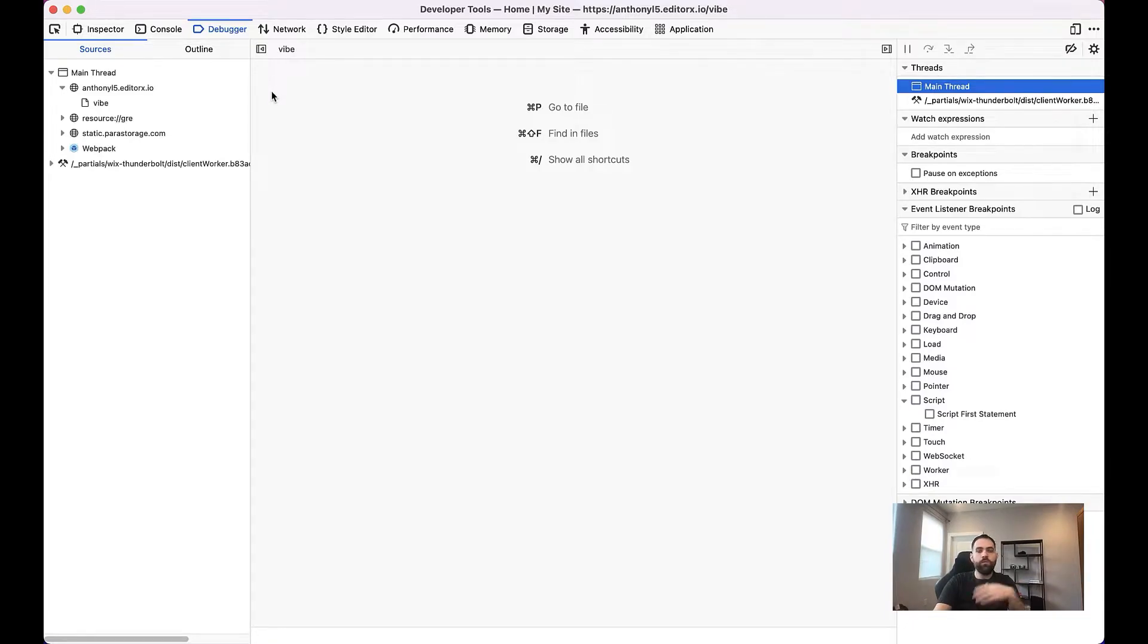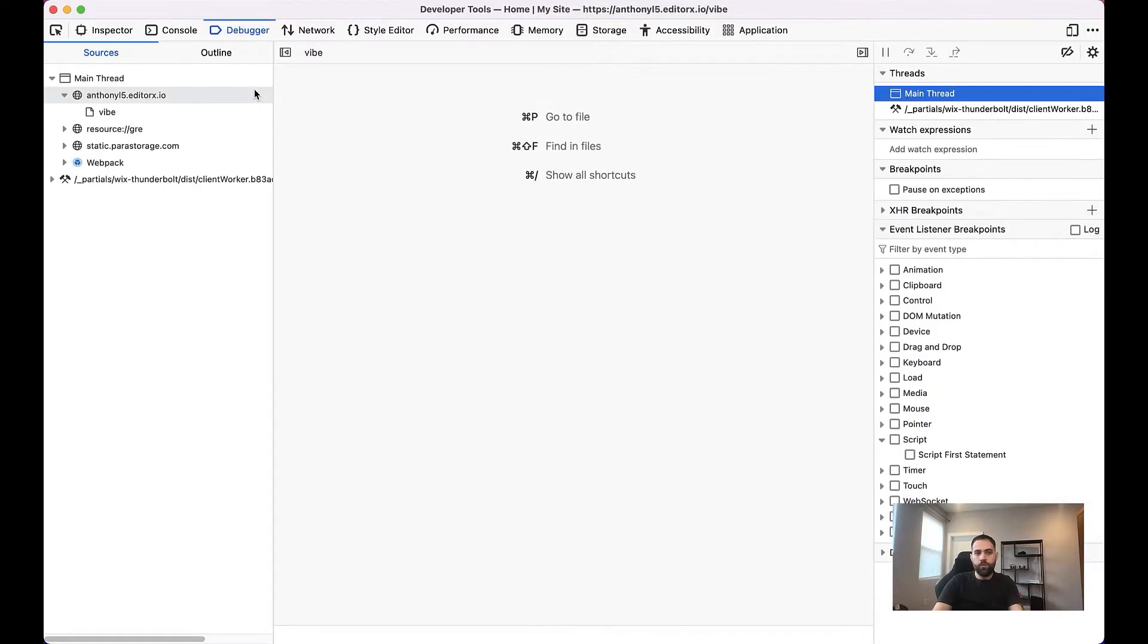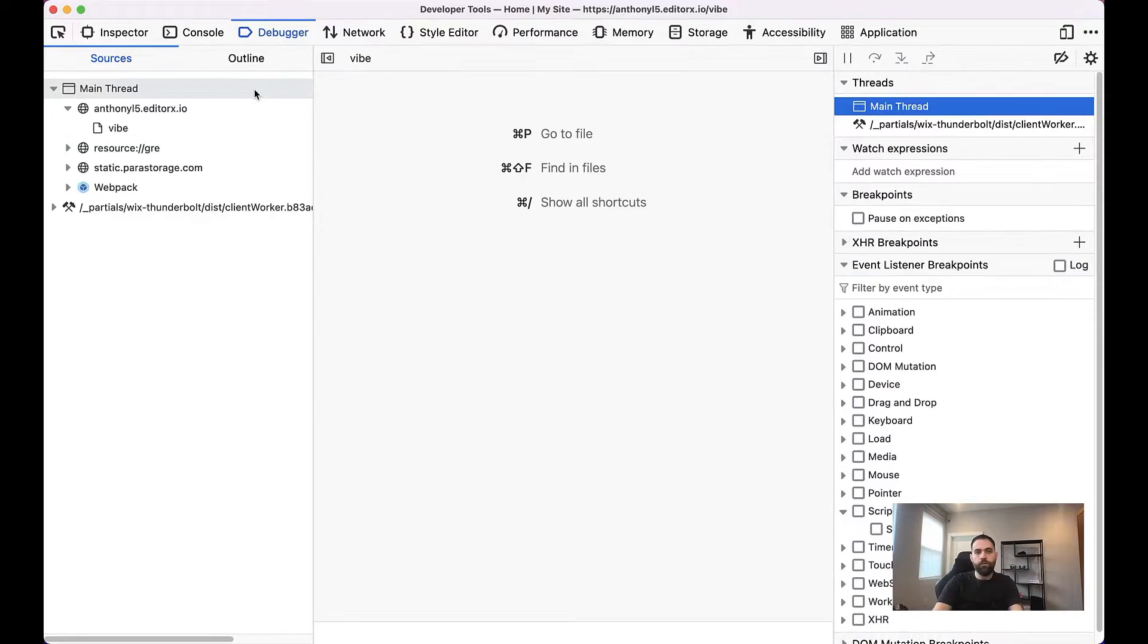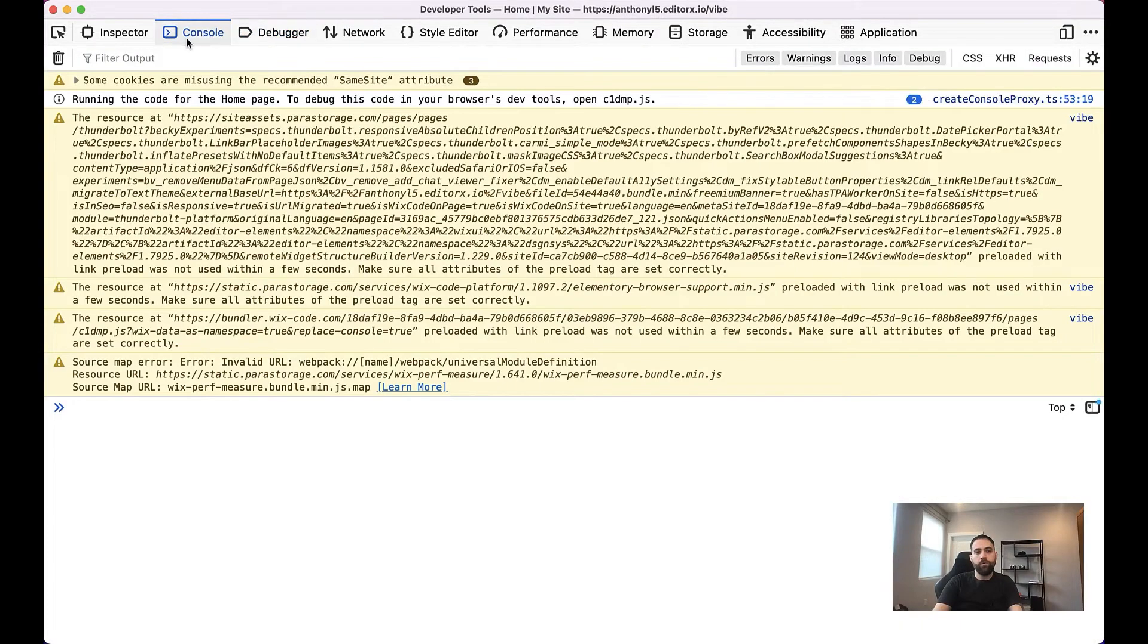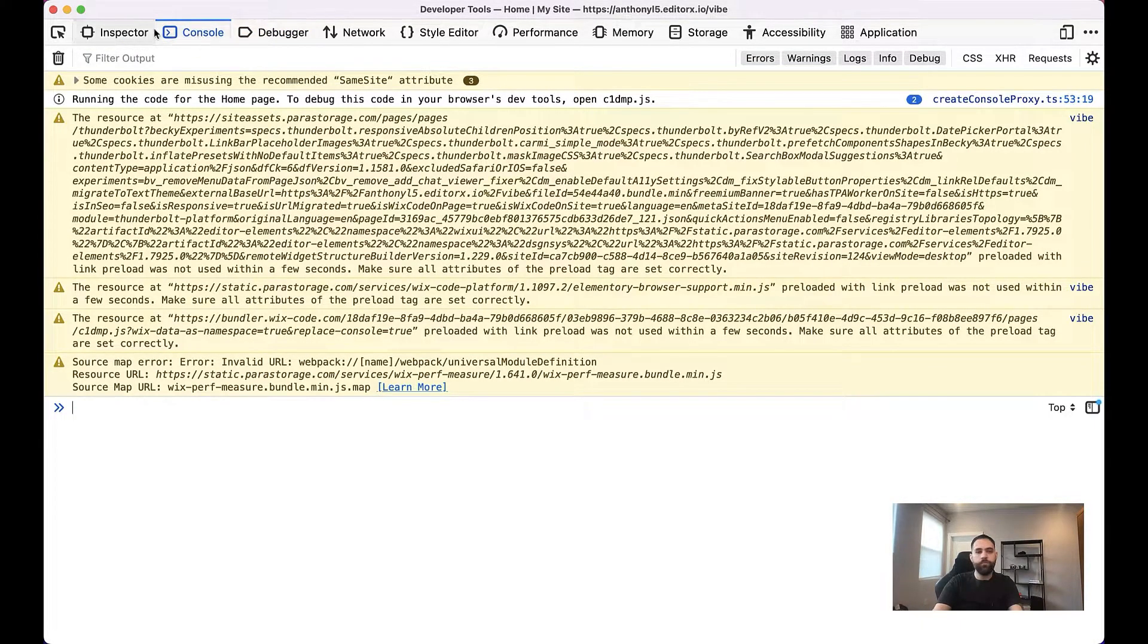So once that's up, you will have this other tab and this other window and it'll have a variety of tabs. The tab you'll want to use is called console.